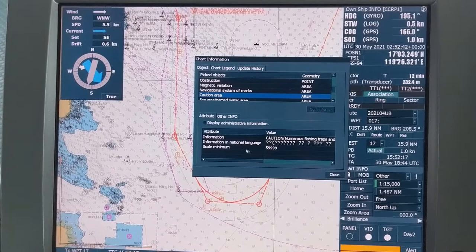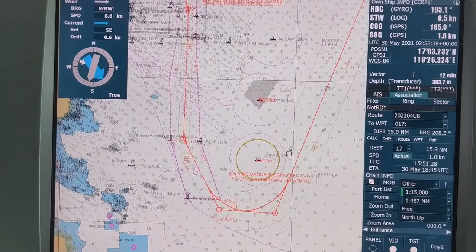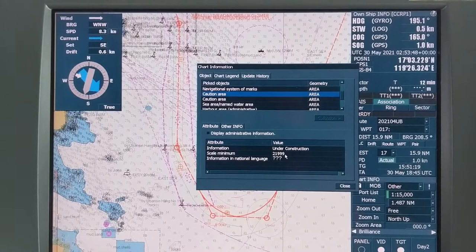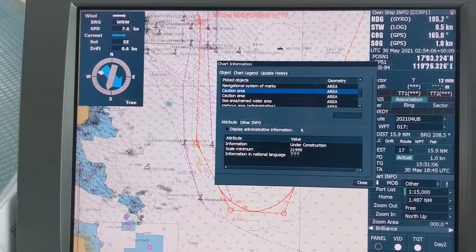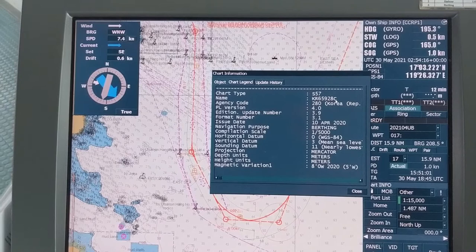So this is the Scale Minimum value for this particular buoy. Now we will check another object: S57, then left-click, then scroll down to Caution Area. This one shows 21999 — so these two objects have two different Scale Minimum values.